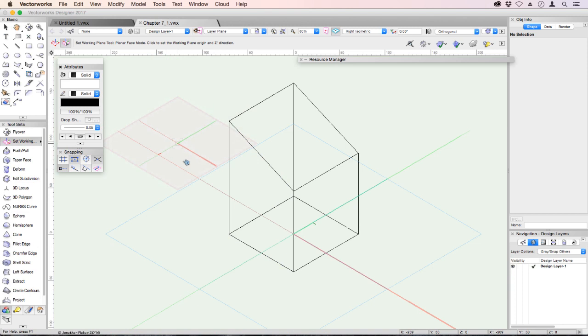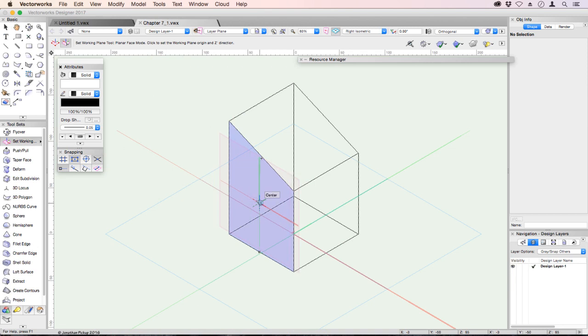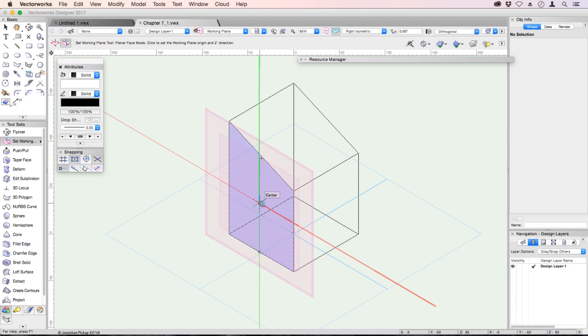When I move near an object, you notice the side of the object changed blue. I can also locate the center of that. Click once, I've now assigned my working plane to that side of the object.